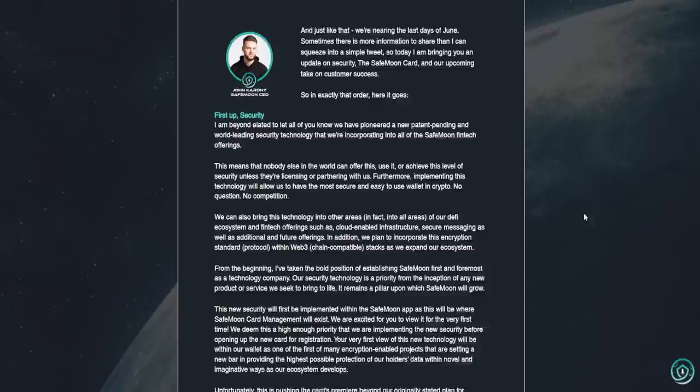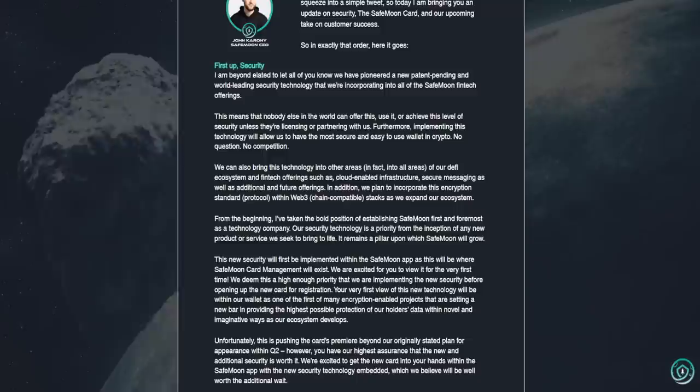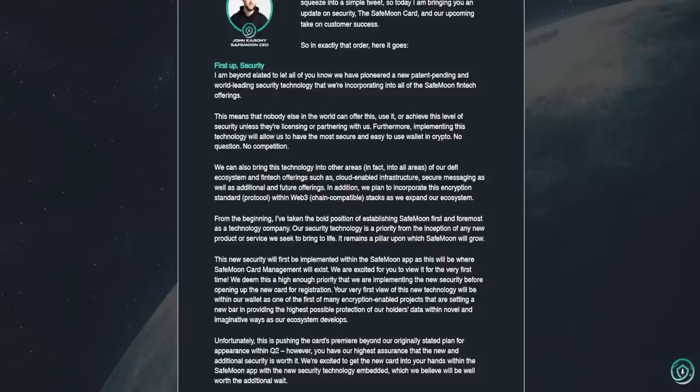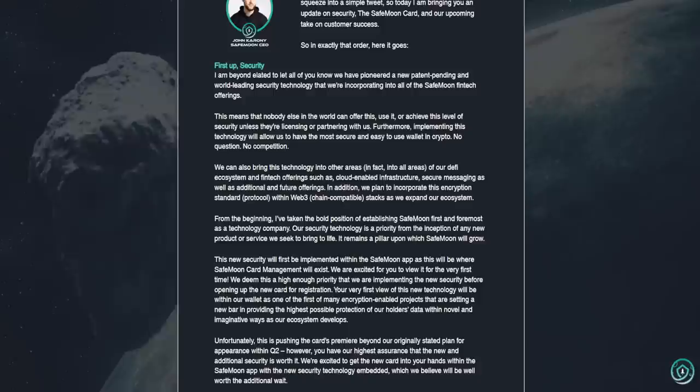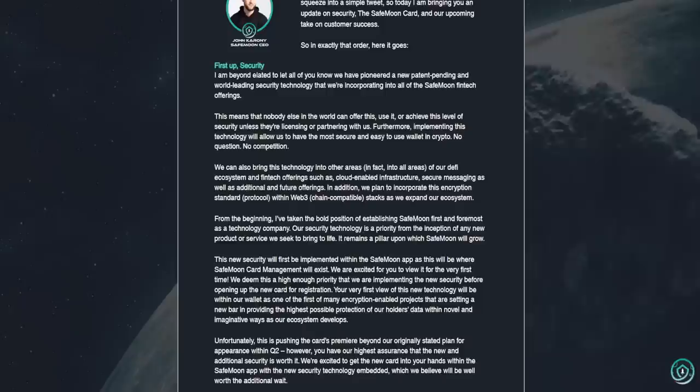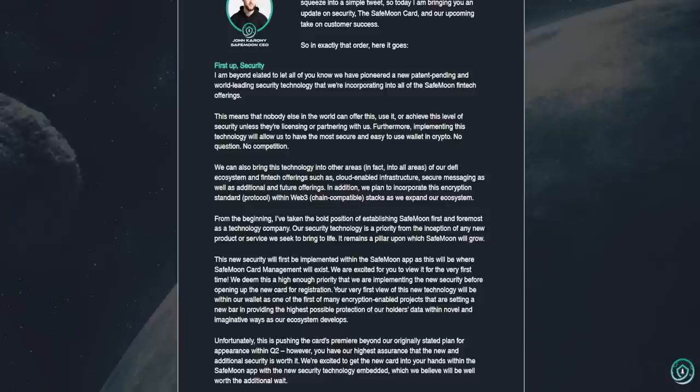First up, security. I am beyond elated to let all of you know we have pioneered a new patent-pending and world-leading security technology that we're incorporating into all of the SafeMoon fintech offerings. That's great. I want to stress that again to you guys. Patent-pending. This means that nobody else in the world can offer this, use it, or achieve this level of security unless they're licensing or partnering with us. Furthermore, implementing this technology will allow us to have the most secure and easy-to-use wallet in crypto. No question, no competition. He's saying that with a big vote of confidence. I like this so far. I would like it more if the patent wasn't pending, it was actually done.